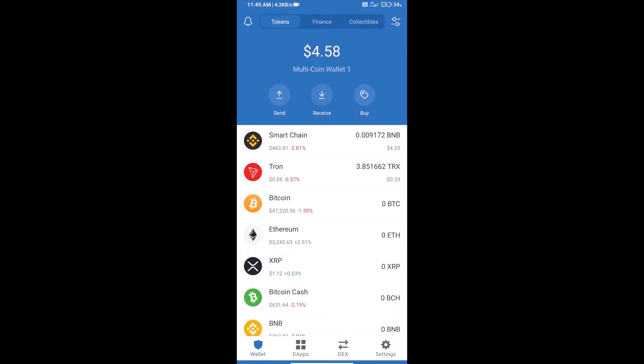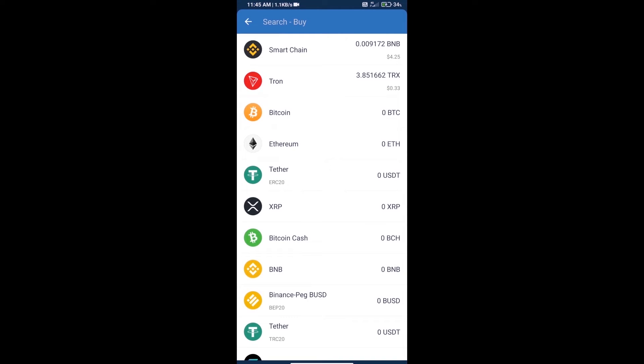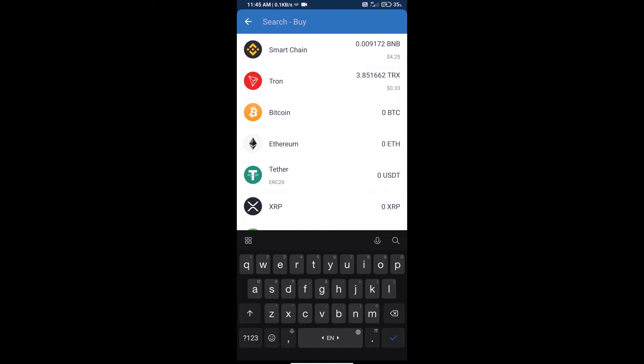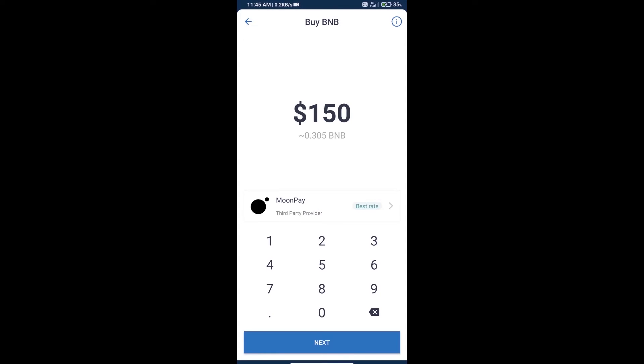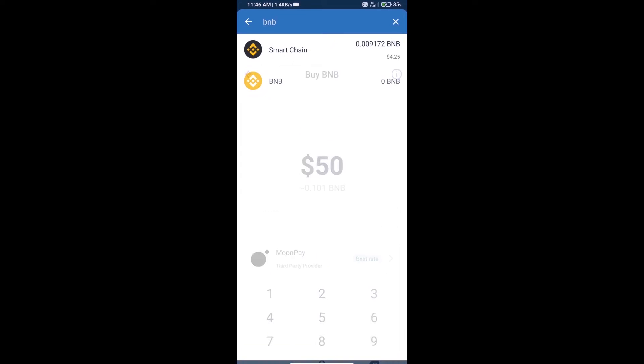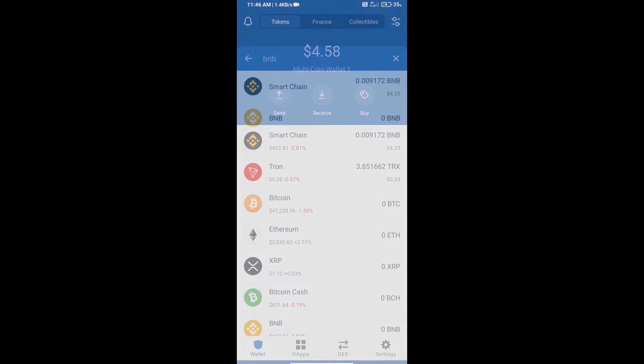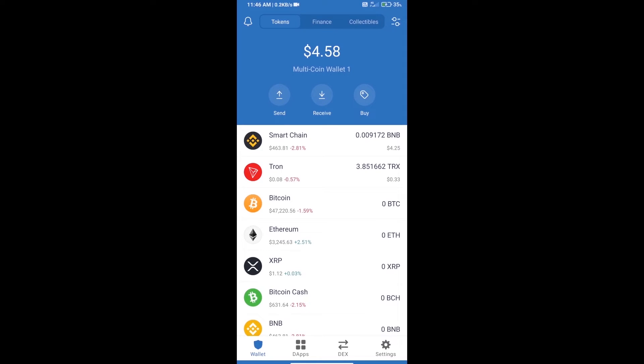Hello guys, today we will tell you how to buy DeFi sports coin on Trust Wallet. Firstly, we will purchase BNB smart chain. Click on the buy button and search BNB and click on smart chain. Here we can purchase a minimum of $50 BNB using MoonPay. After purchasing BNB smart chain, we will open dapps.